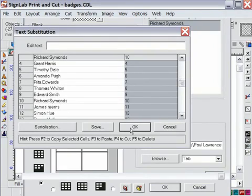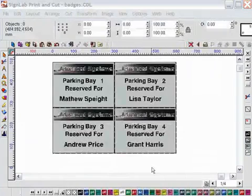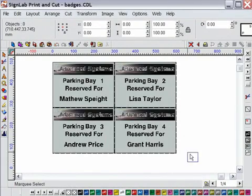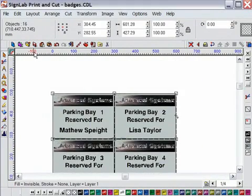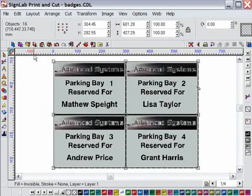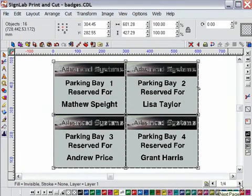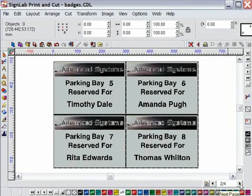I have now 16 individual signs ready for production on 4 separate pages. You can see the first 4 signs ready for production on screen and if I click the paging tool here in the lower right hand corner I can navigate through the other 3 pages.